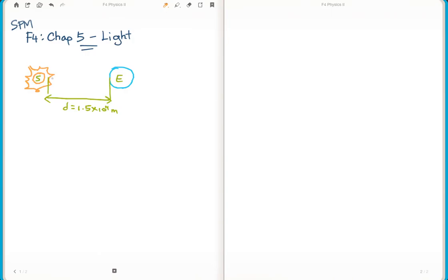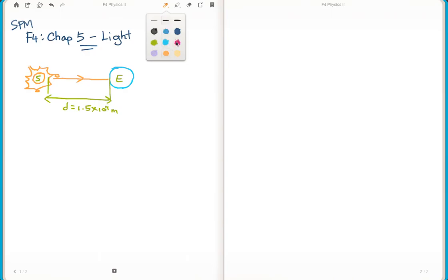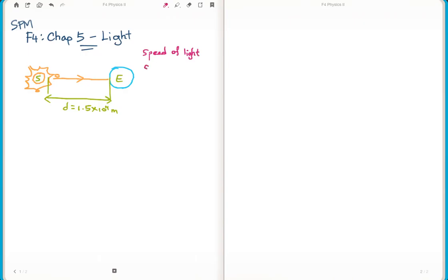The sun ray - a particle - travels from the sun to the Earth. We know that the speed of light constant, represented by small c, is 3.0 × 10^8 meters per second. Meaning in one second the light travels that distance. Since the distance is so large, we can calculate how long it takes for light to travel from the Sun to the Earth.